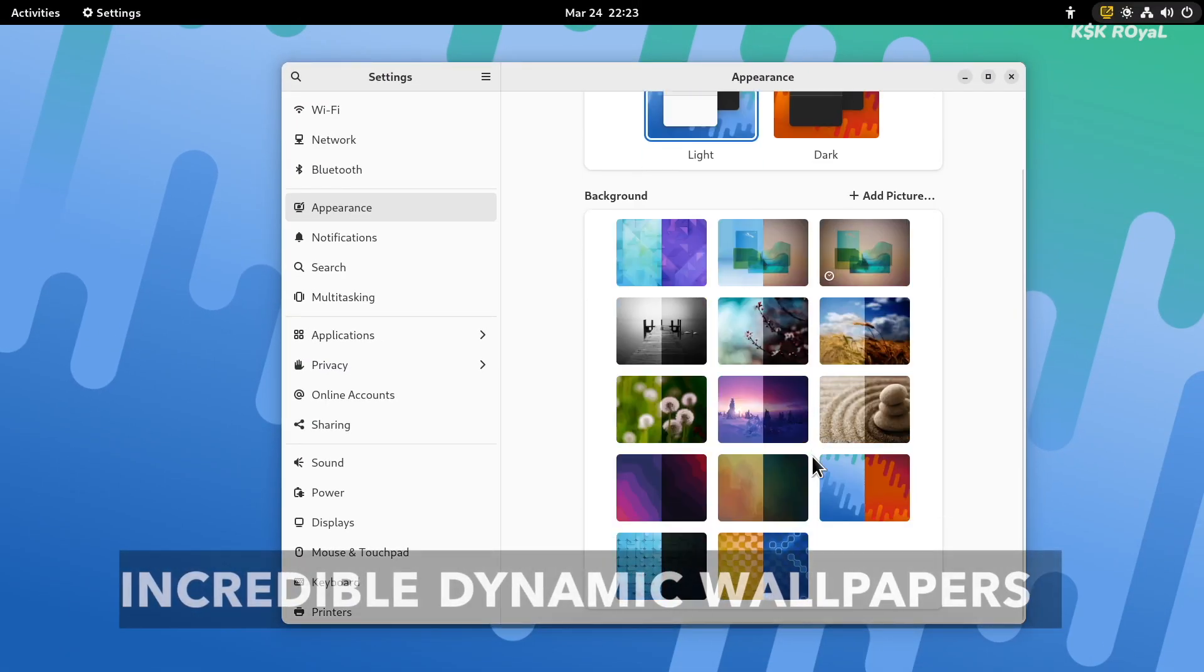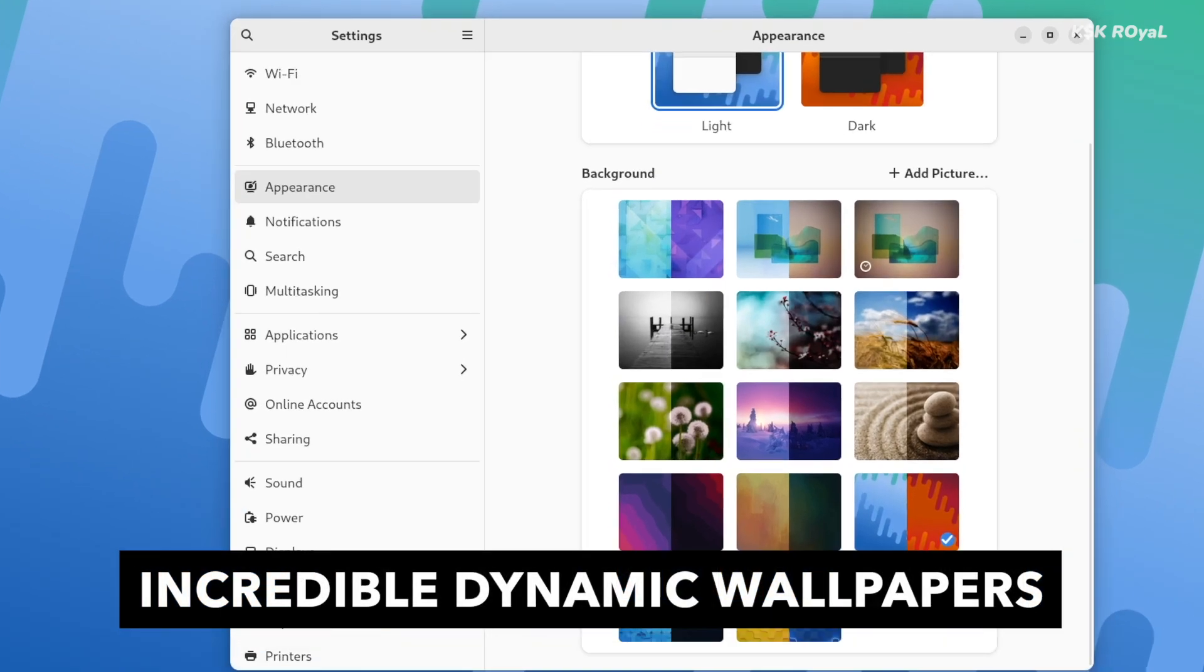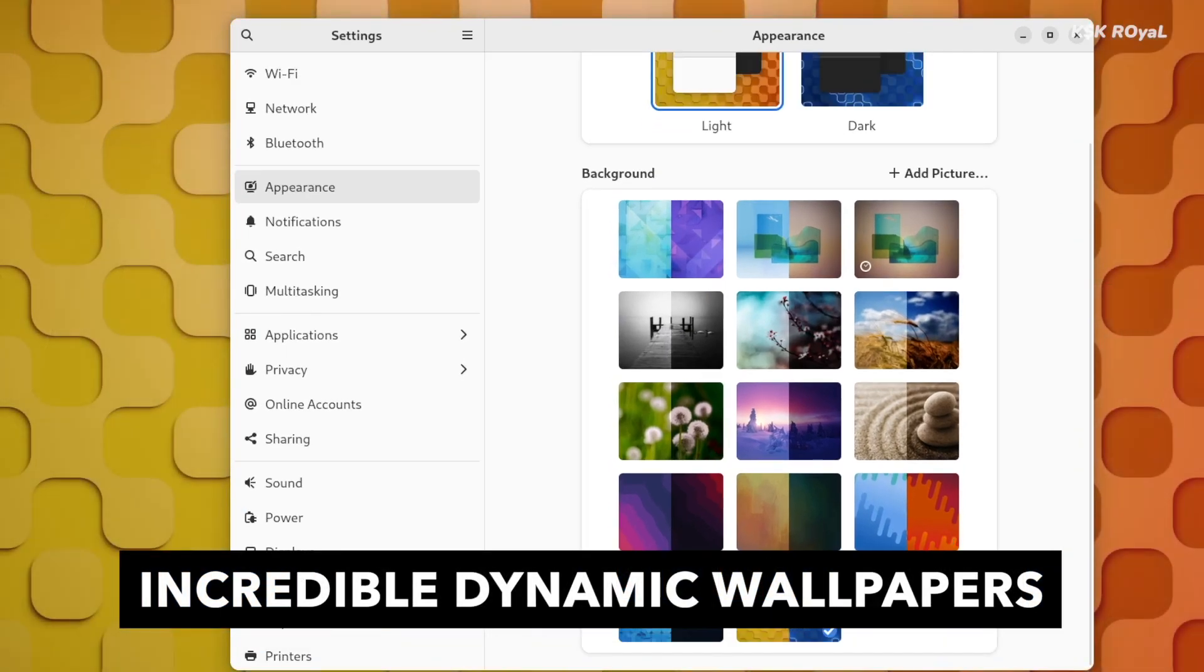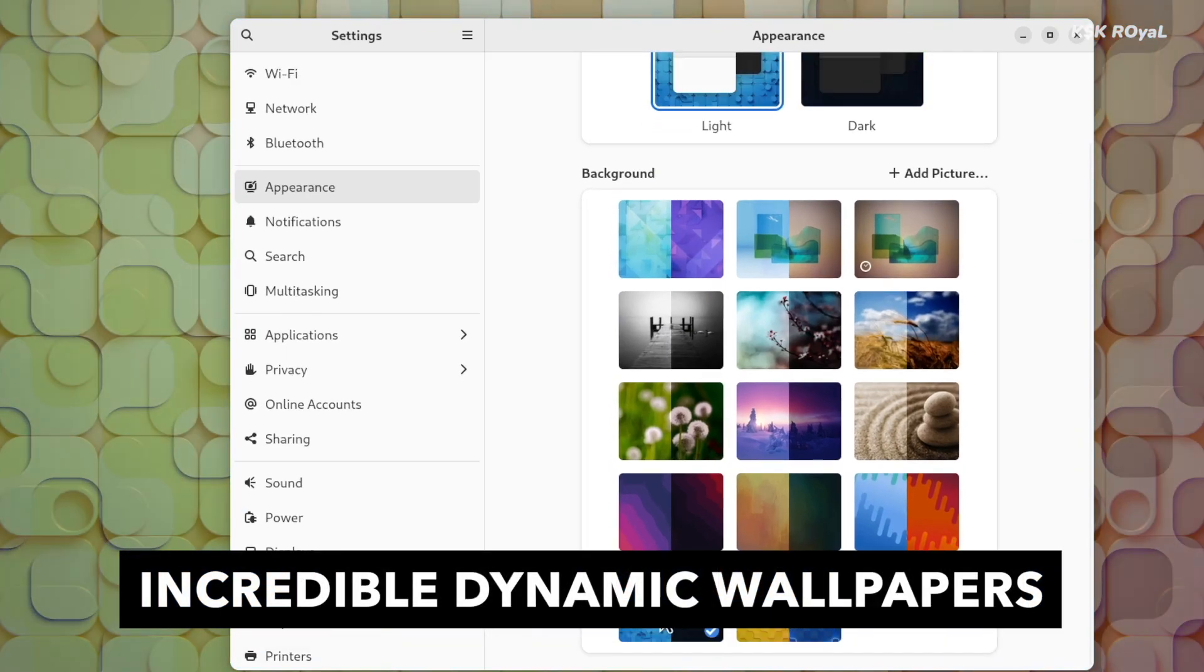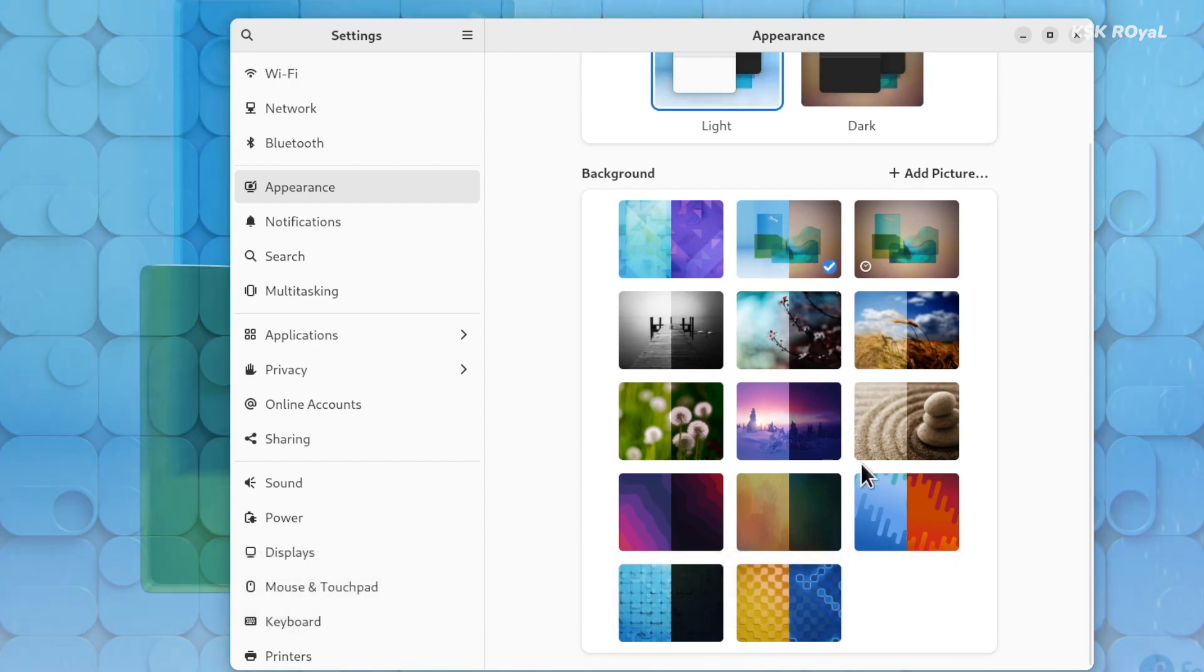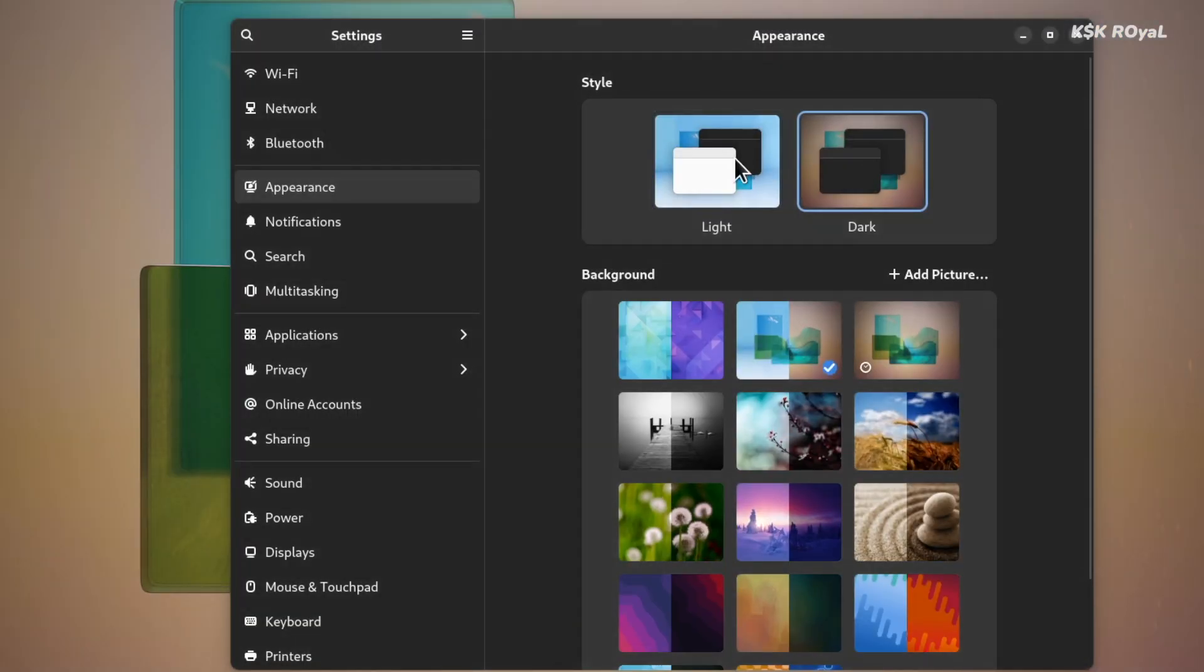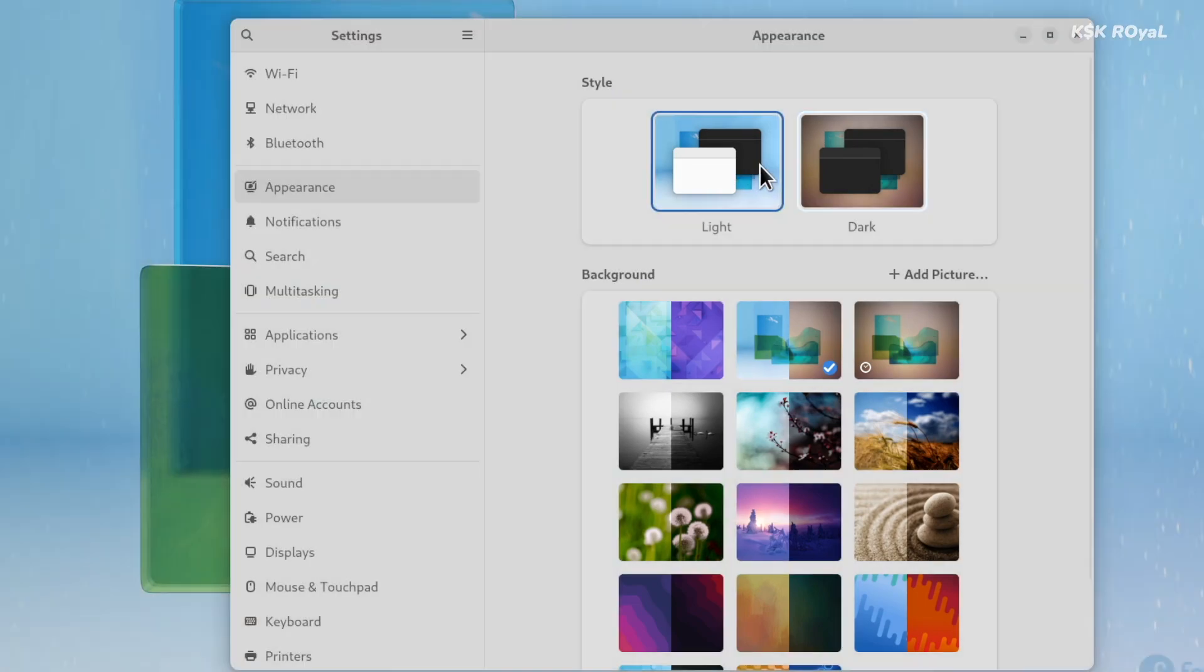Thanks to the introduction of dynamic wallpapers in GNOME 42, Fedora 36 comes with its collection of dynamic wallpapers. These wallpapers will be updated based on the style applied to the system.